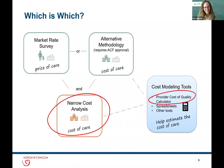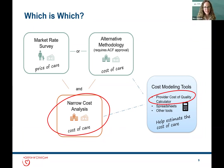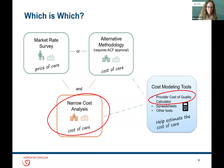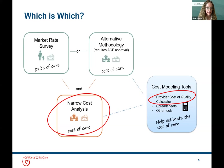Thank you, Julie. This graphic illustrates that CCDF lead agencies have the option to do a market rate survey or an alternative methodology. Regardless of which option they choose, they need to do a narrow cost analysis. The blue box to the right shows that cost modeling tools, including the PCQC, can help you complete an alternative methodology or a narrow cost analysis. This webinar is focused on using the PCQC to help you do a narrow cost analysis quickly and without too much complexity.